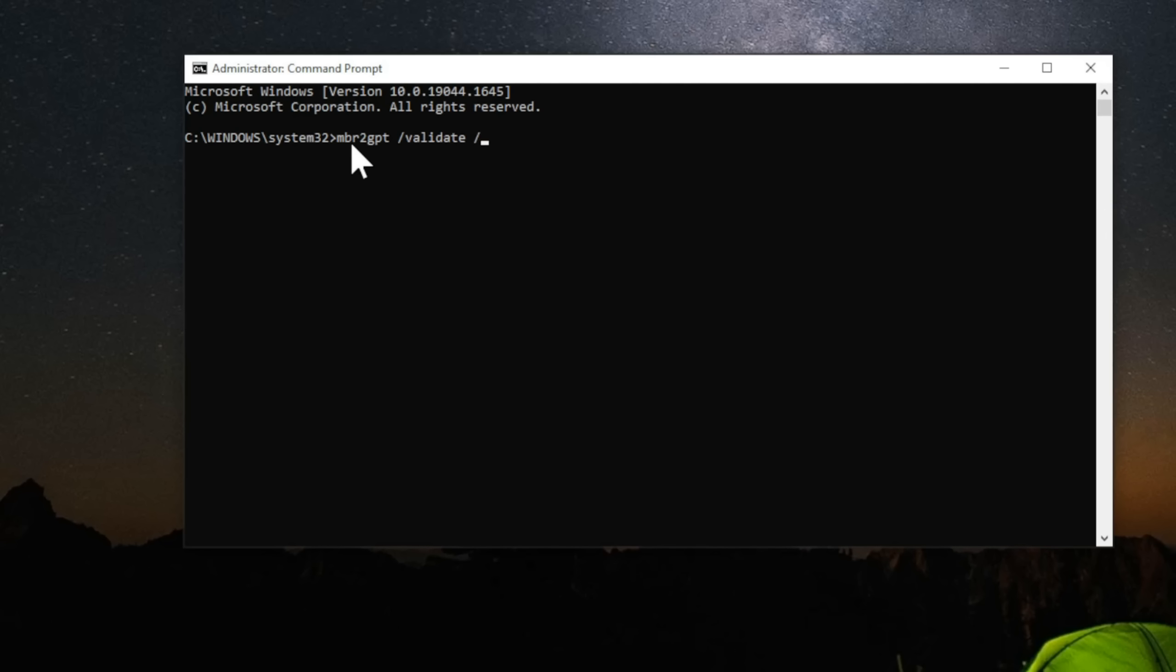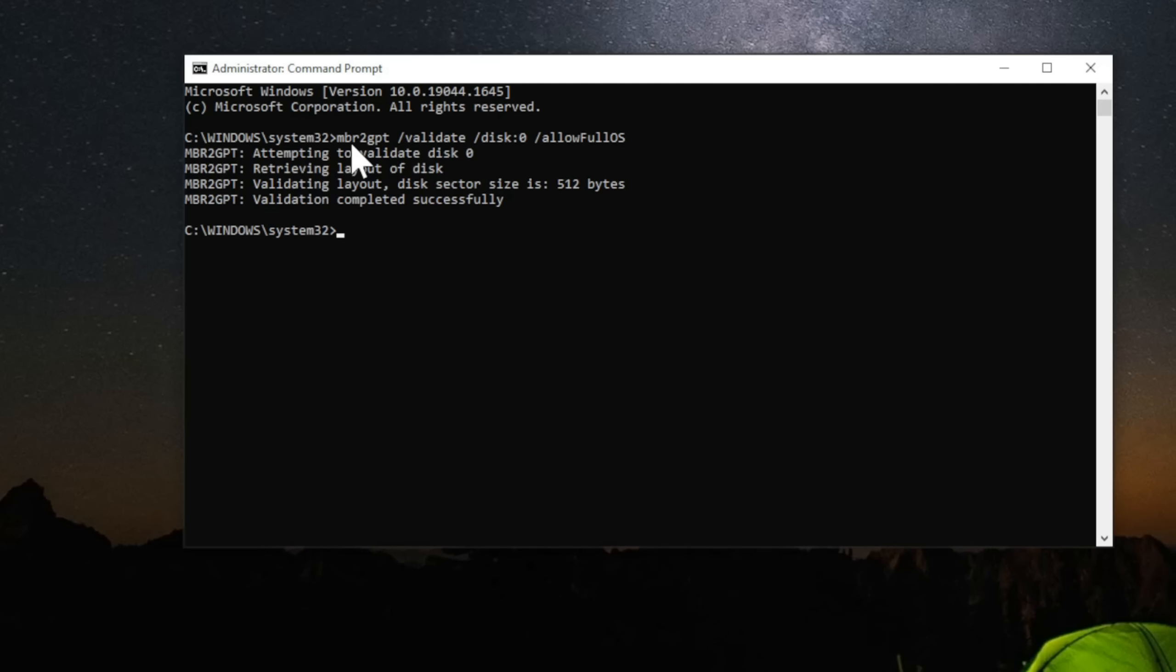mbr2gpt /validate /disk:0 /allowFullOS. Press enter. Attempting to validate. Complete. I didn't see any errors in there.